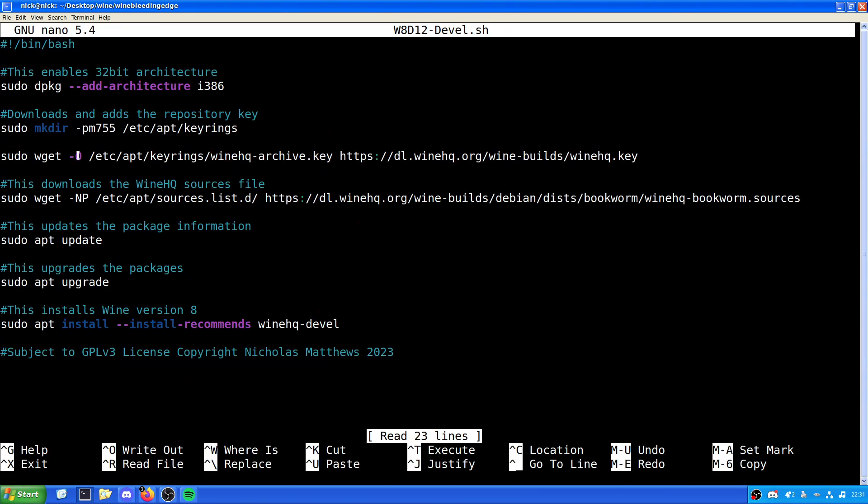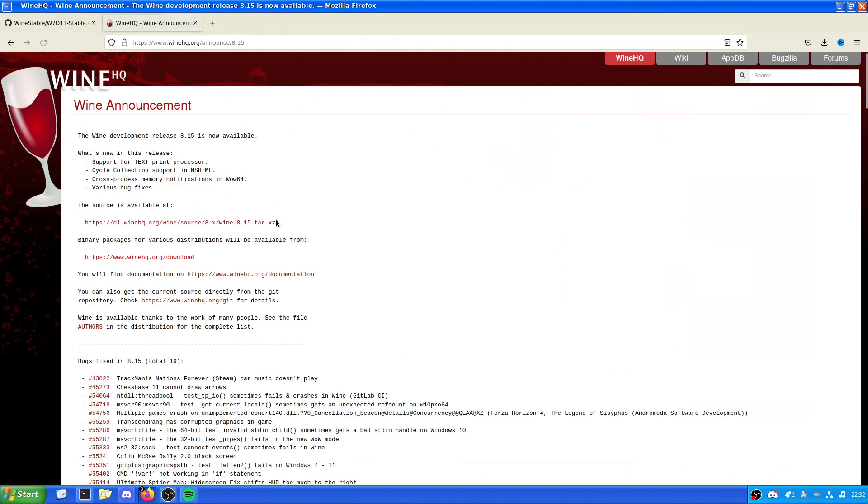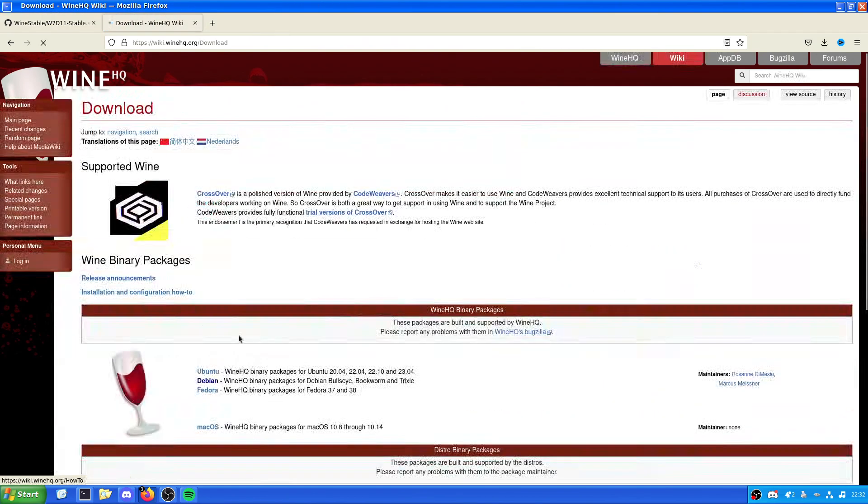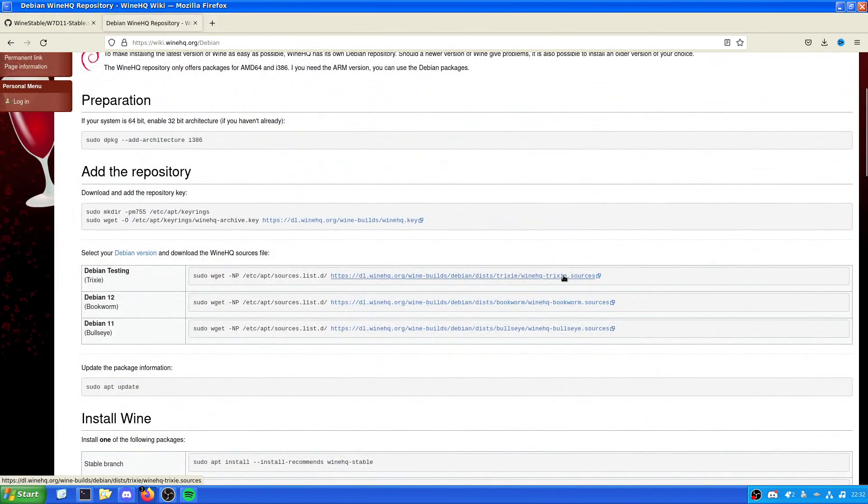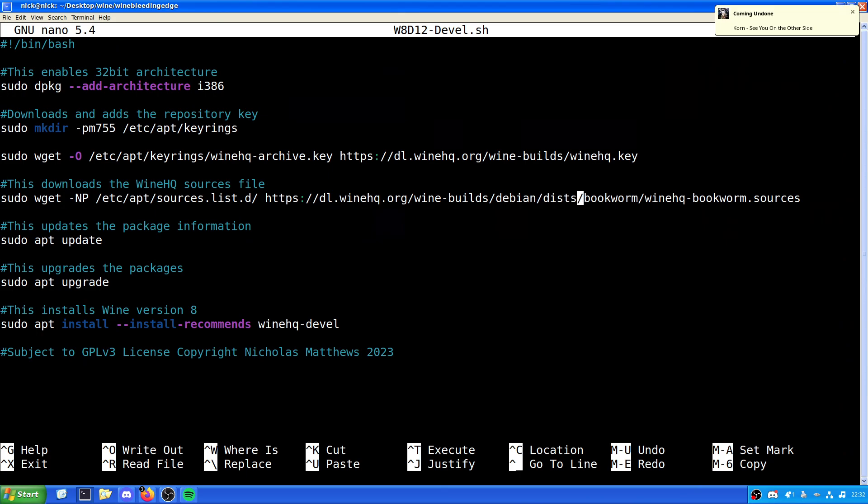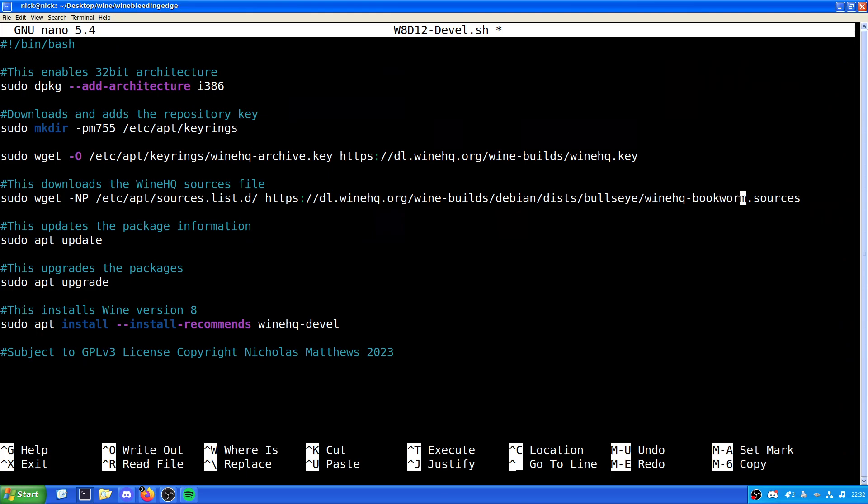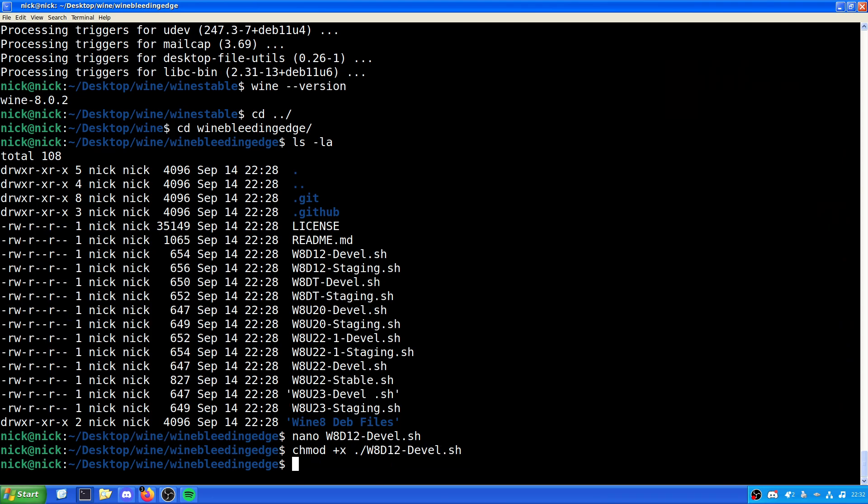So, what we are going to do is we are going to Nano into W8D12 Devel. And make sure this pulls down the correct one. So, we want to change Bookworm for Bullseye. So, it is just Bullseye. Sorry Poppet for waking you up. My dog is asleep on my bed. Sorry for waking you up sweetheart. She's a good girl.